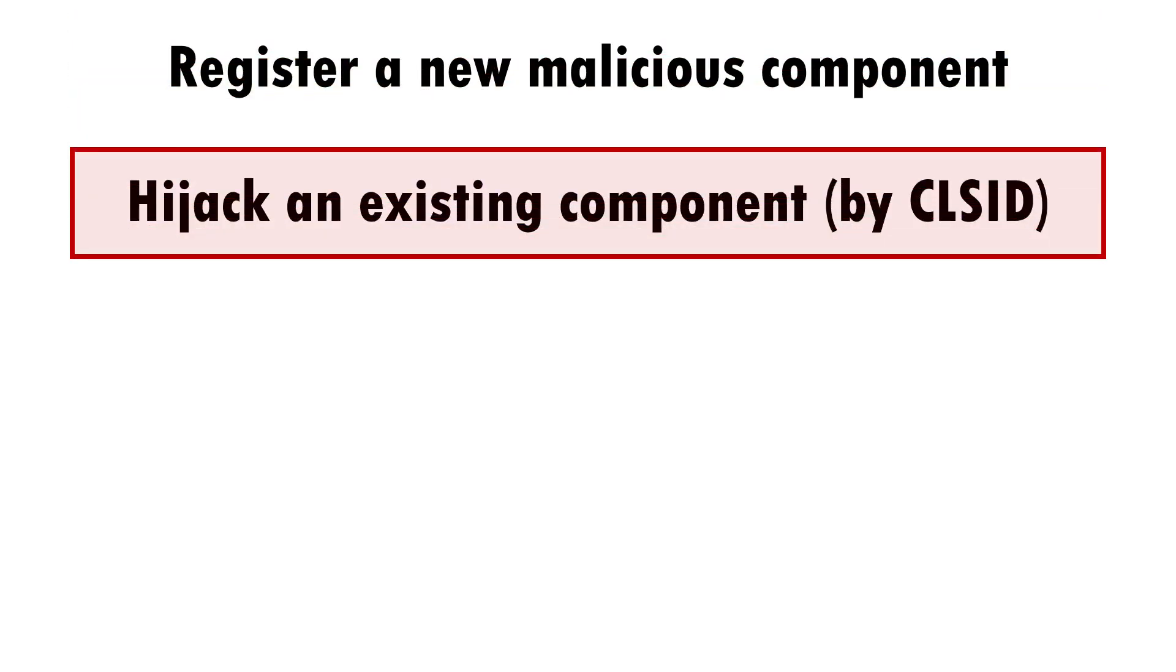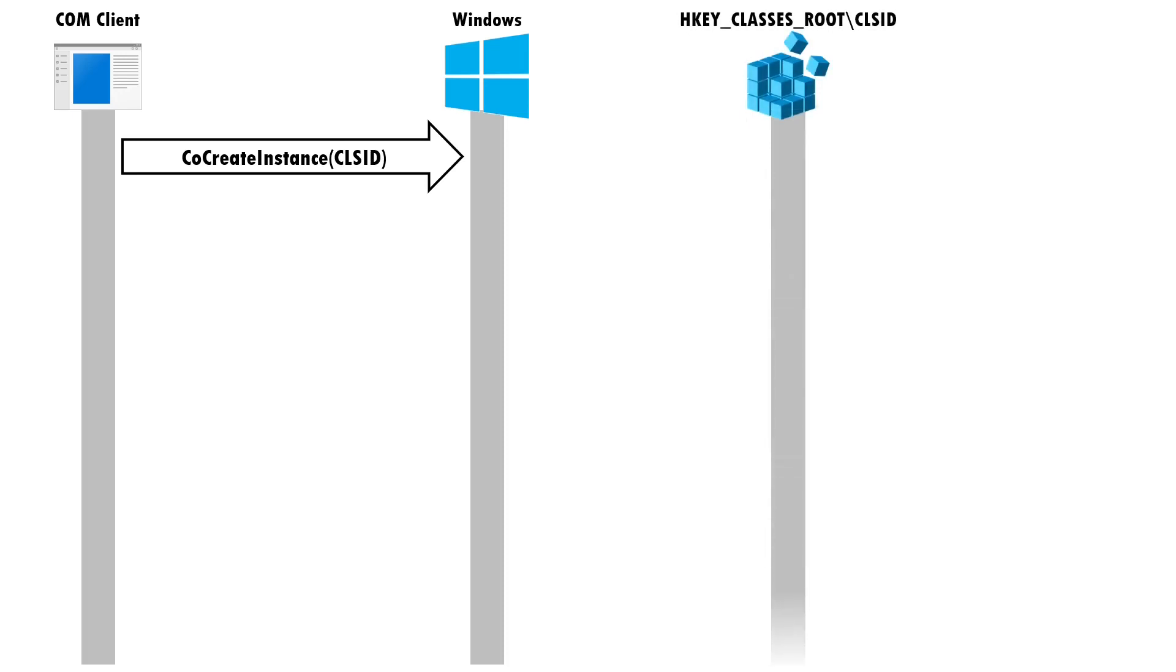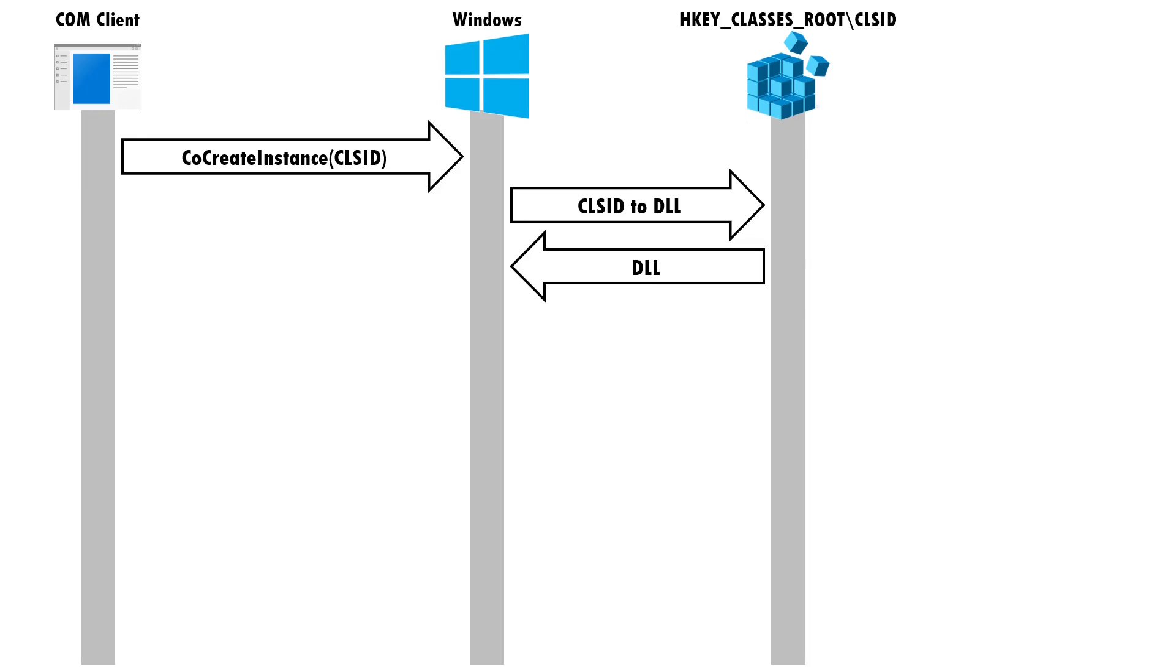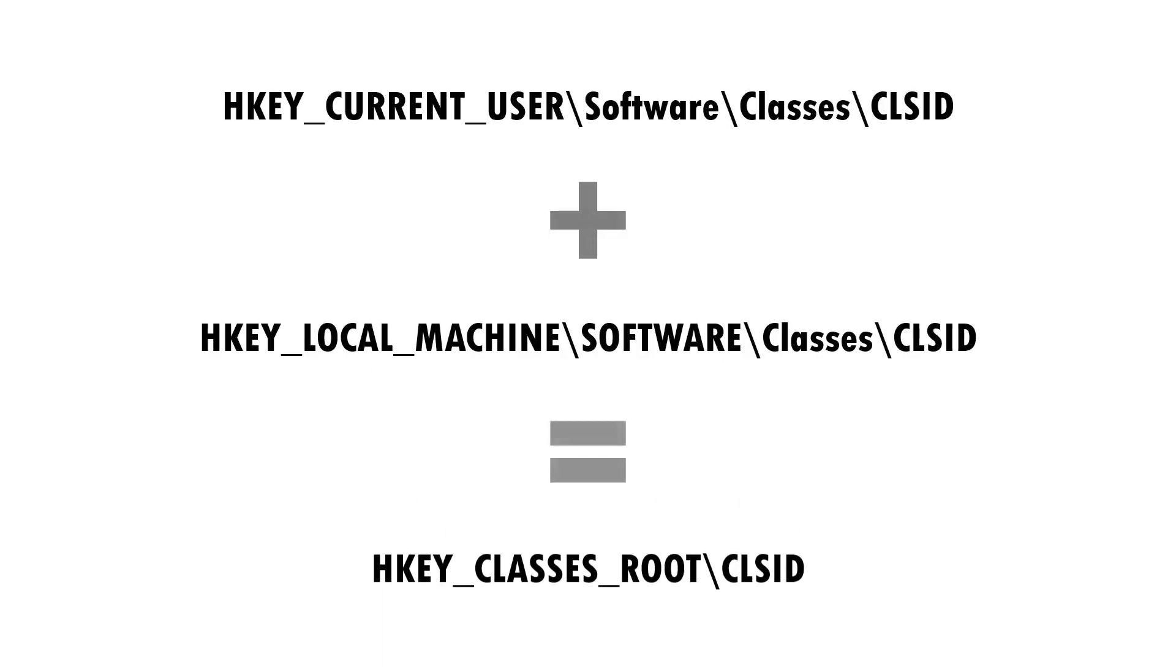Remember from the intro section that COM components are identified by their class ID and that the CoCreateObject API call looks up the mapping to the right DLL file via the HKEY_CLASSES_ROOT Registry Hive. Well, HKEY_CLASSES_ROOT is actually a merge of the entries in HKEY_CURRENT_USER and HKEY_LOCAL_MACHINE.